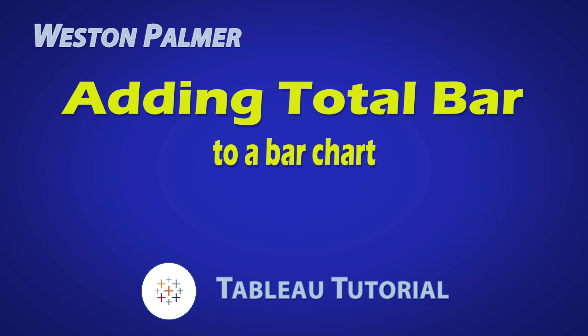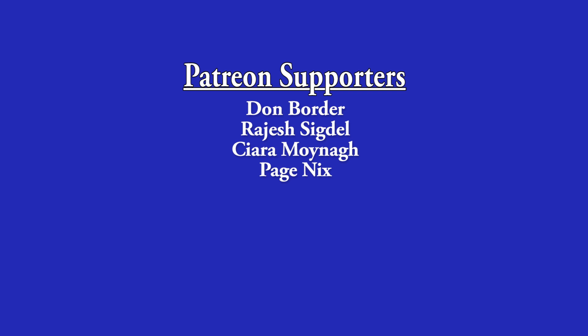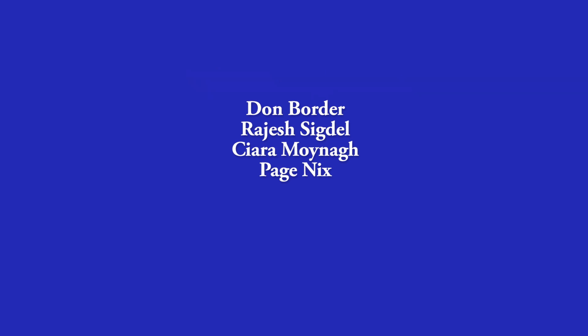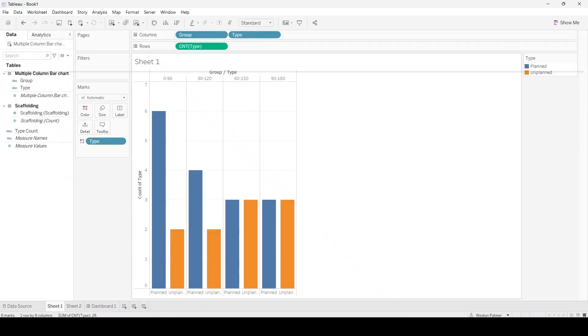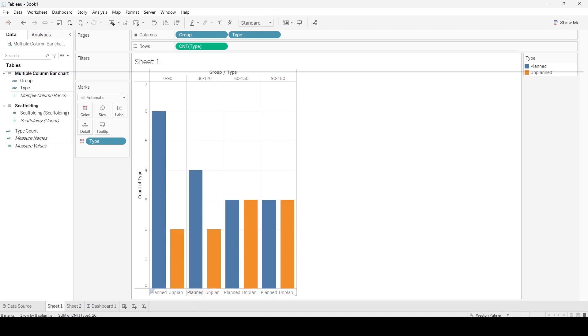Welcome to another Tableau tutorial video. I'm Weston Palmer, let's get started. But first, a thank you to my Patreon supporters. I love the interaction and feedback. So we wanted to go from planned and unplanned, but we also want a third bar in here which is the total of all of them.